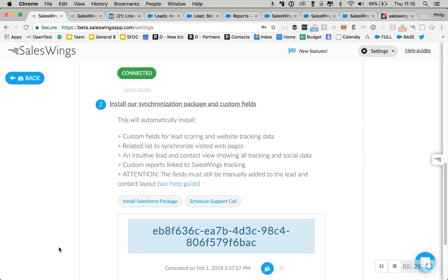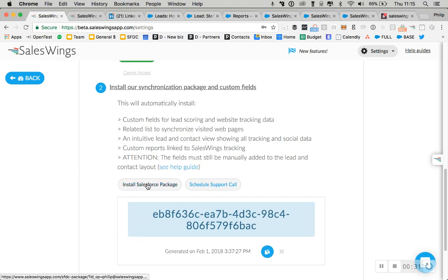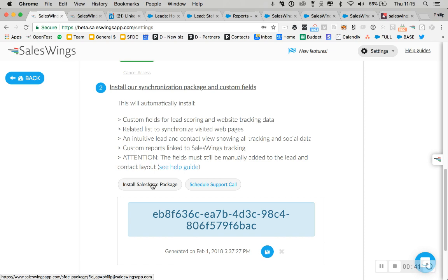Secondly, of course, make sure you have the Salesforce package installed. What I'd like you to do right now is check if you have the latest Salesforce package installed. We have recently released a new version, so you can do that here by clicking right there.